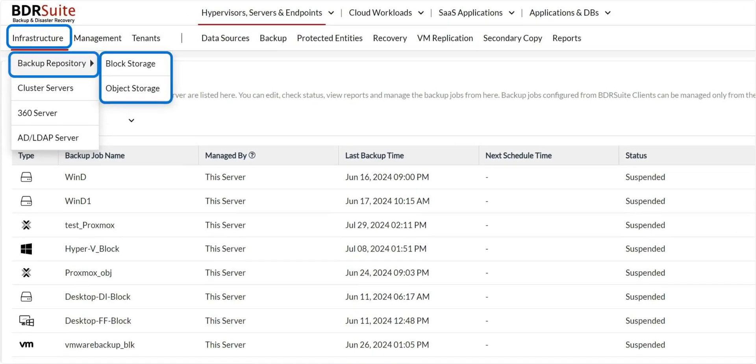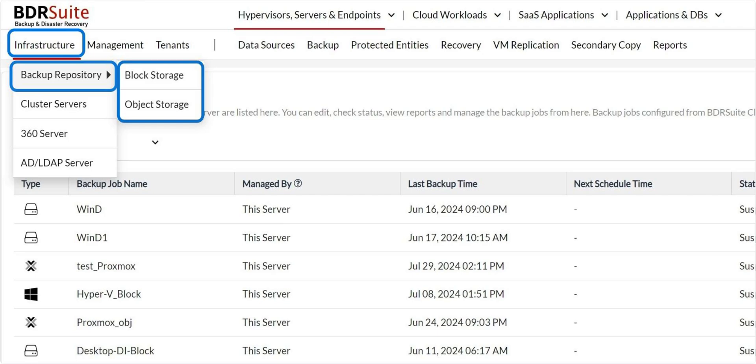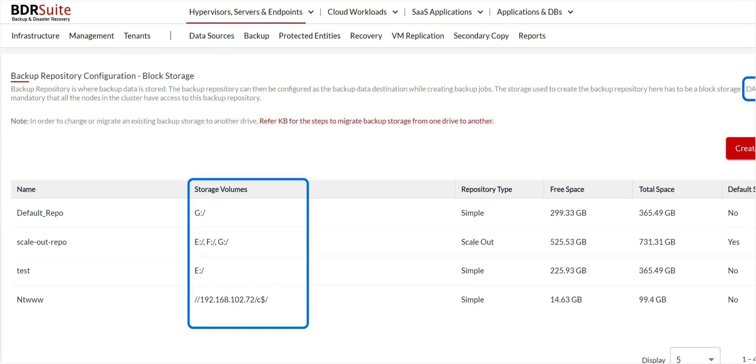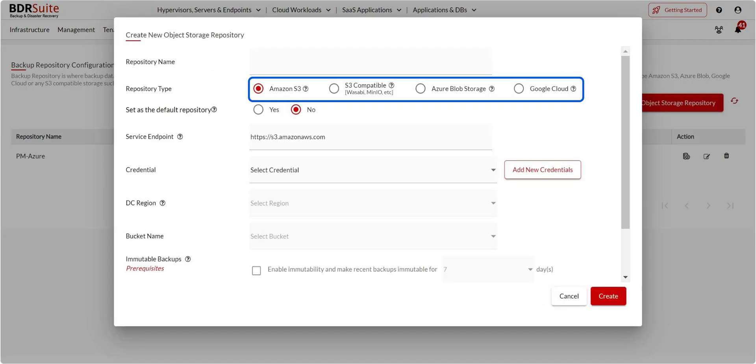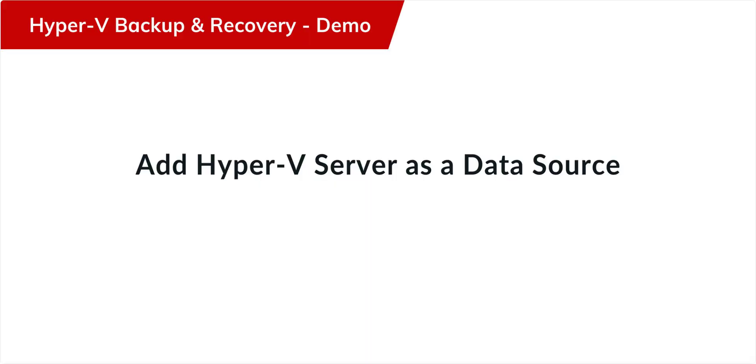As a first step, configure a backup repository to store backup data. You can do this from the Infrastructure Backup Repository menu. You can either use on-premise or remote storage like DAS, SAN, NAS, or use your own public cloud storage: Amazon S3, Azure Blob, Google Cloud, and S3-compatible storage like Wasabi, Mini.io, Backblaze, etc.